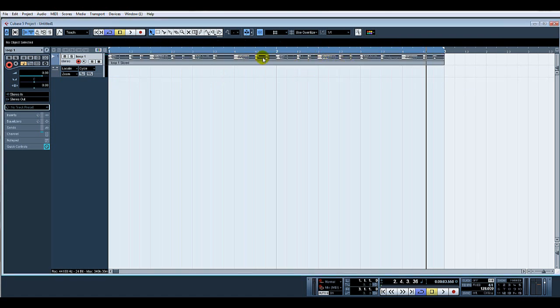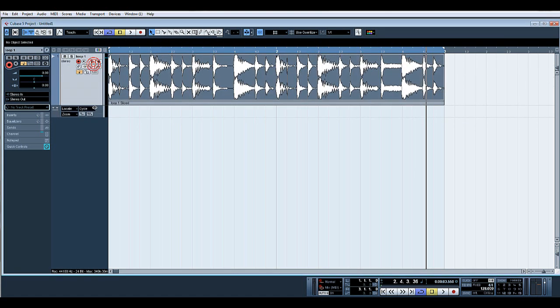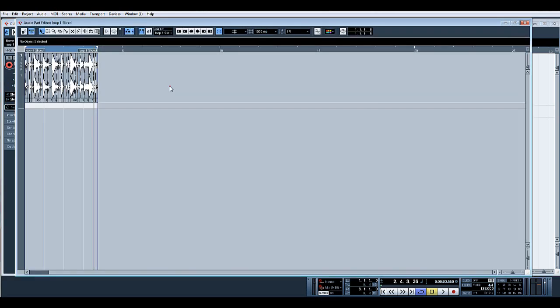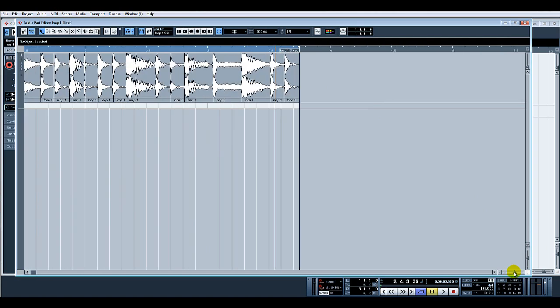As you can see, the color of the audio changed there. Now if I double click it again, there you can see it's all sliced up into individual little segments. There you go, all different sections.